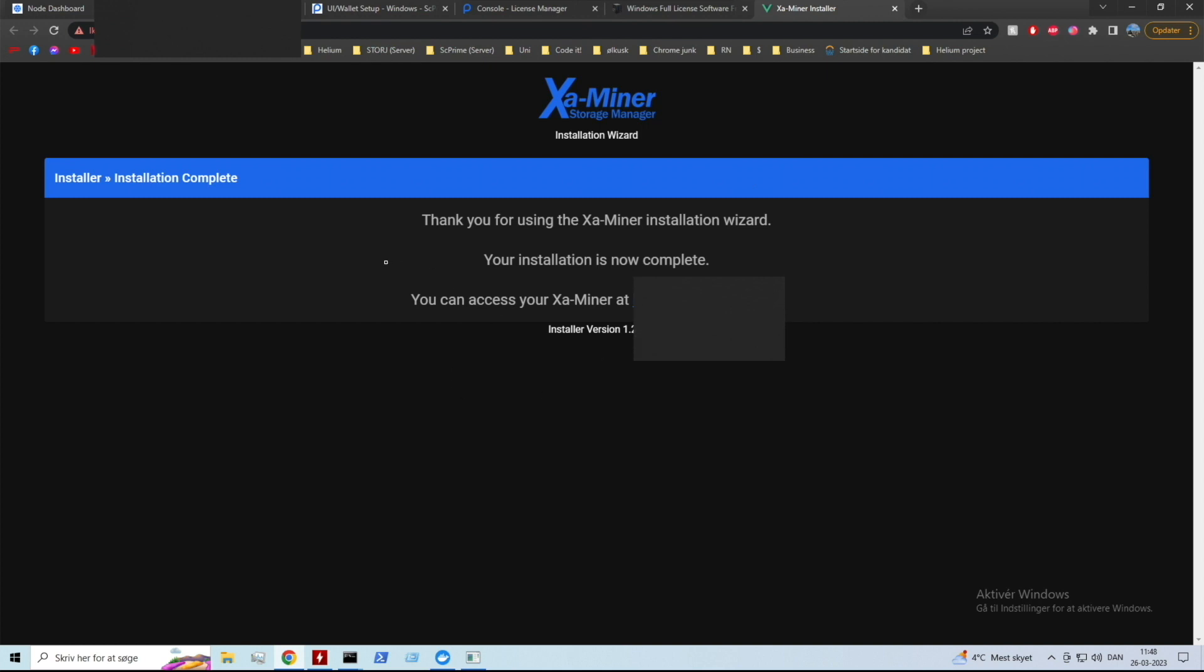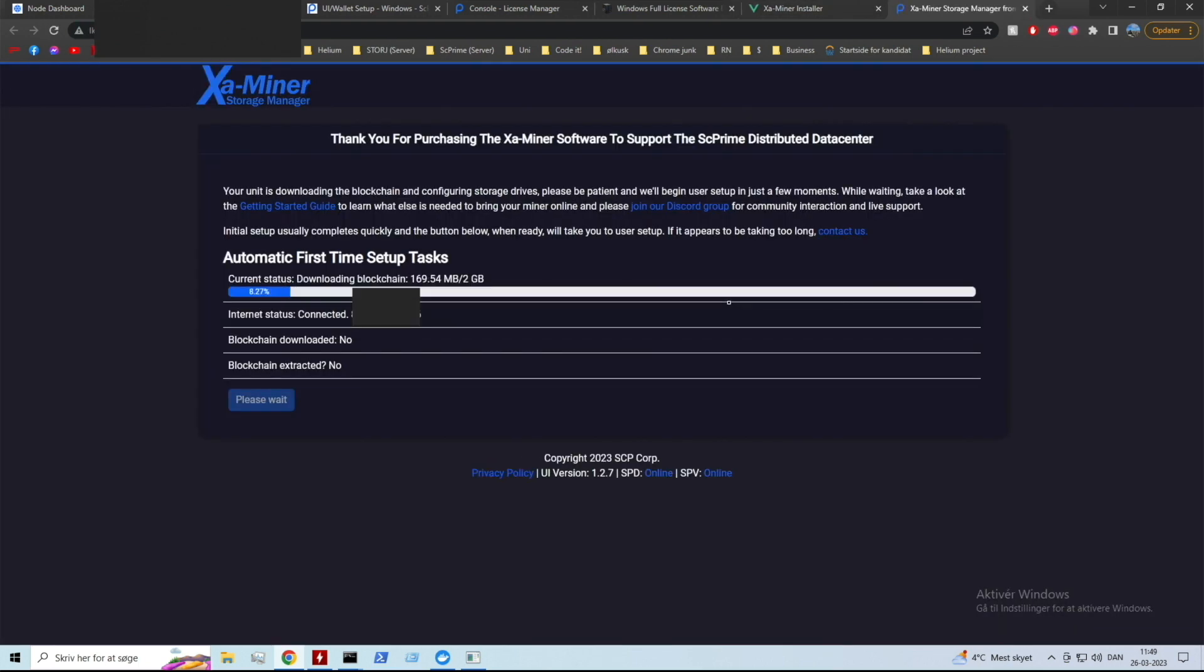Thank you for using the examiner installation wizard - your installation is now complete. That is literally how easy it is to install the full license software for xcp. It is so user friendly that as long as you know how to port forward you can install this software. It's really great.